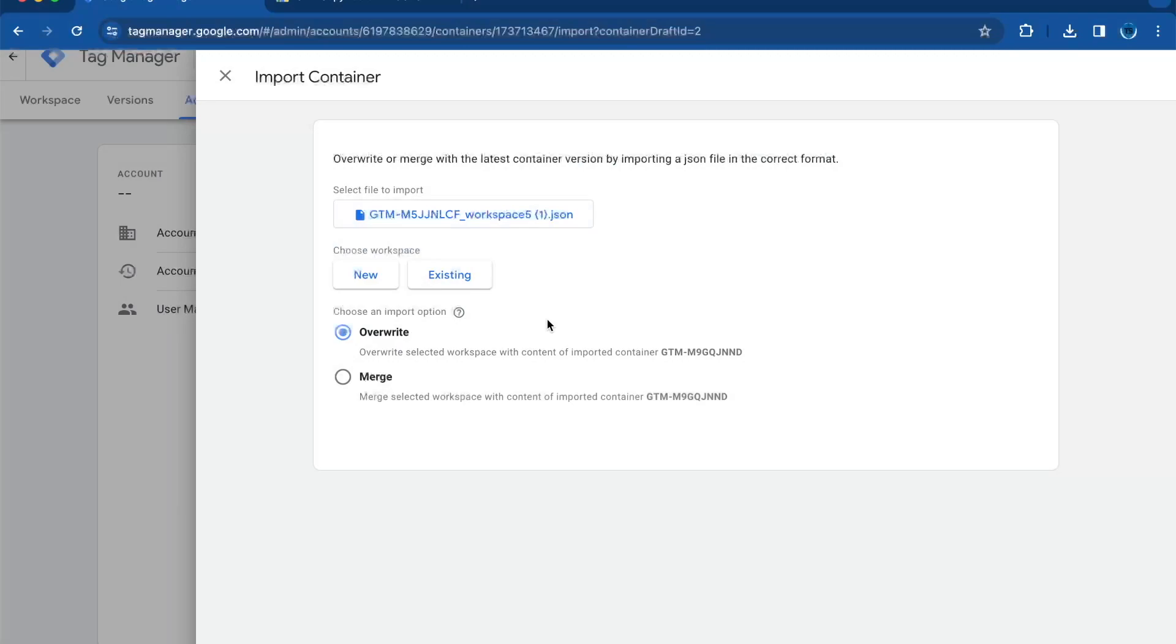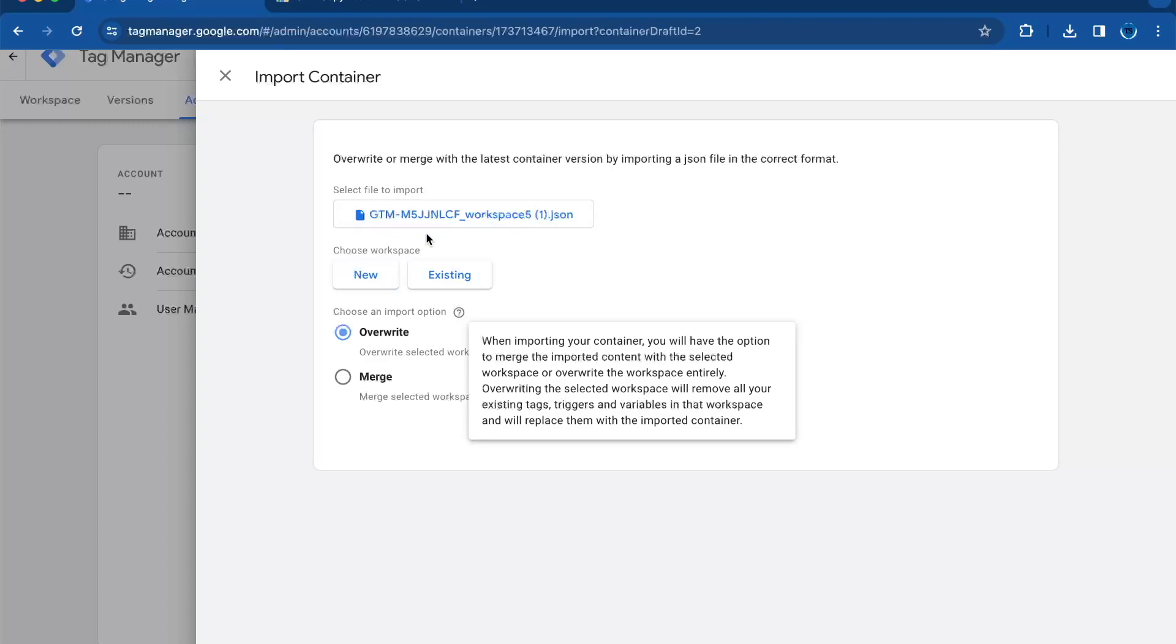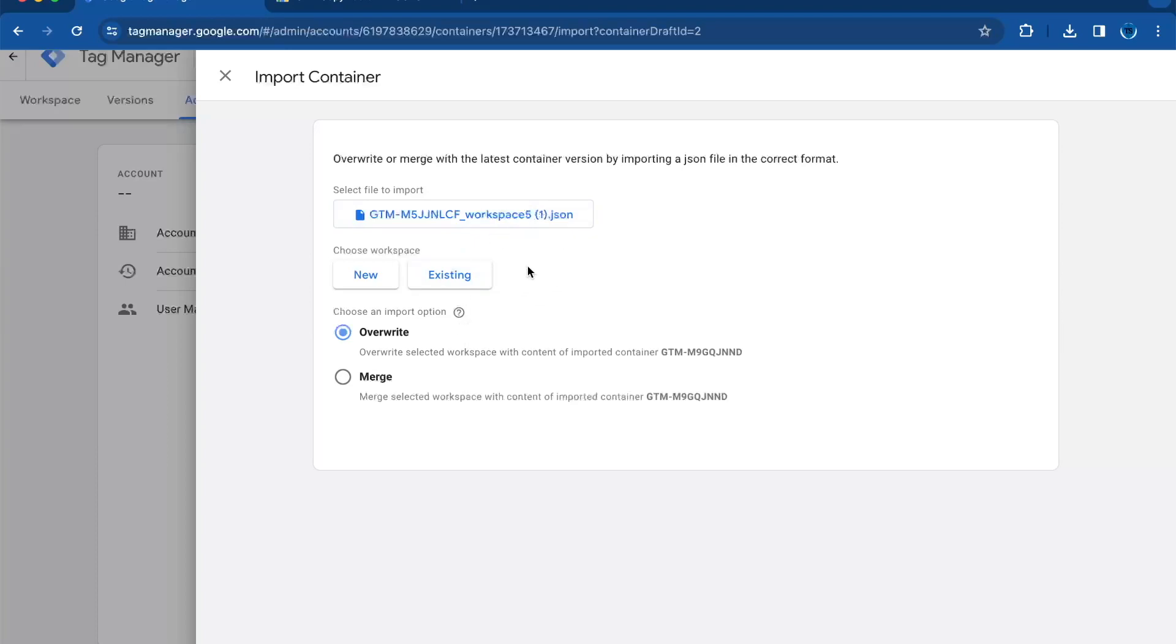Select if you would like to add the imported file to a new or existing workspace. If you choose to add a new file to the workspace, you just click on new. Then you will enter title and descriptions for your workspace. If you want to add it to an existing workspace, click on existing and select the desired workspace.